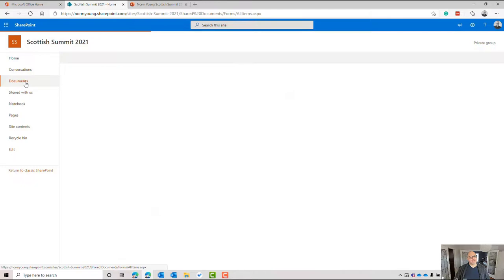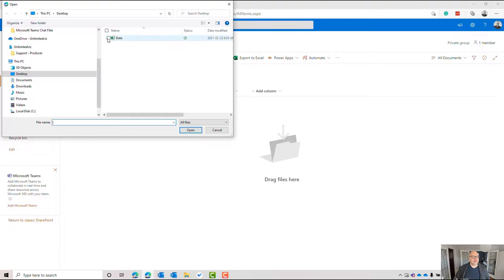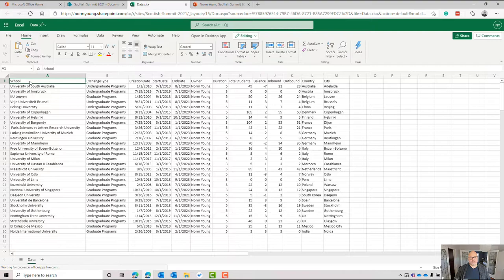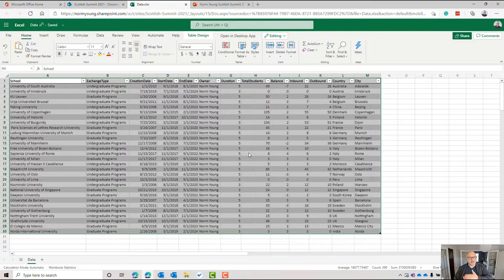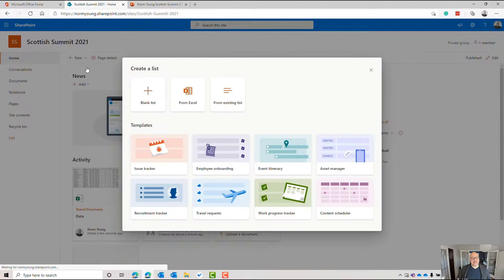Next we'll take that Excel spreadsheet from our single user, bring it into our site, and convert it into a Microsoft List. I'll upload the spreadsheet and make one simple change: converting the columns and rows into a table. I'll select the first cell and format as table — a very simple operation. It goes under the assumption that the data is properly formatted, clean, and the columns make sense. Now that my Excel table is created, I'll go back to my site and import this Excel spreadsheet as a new list.